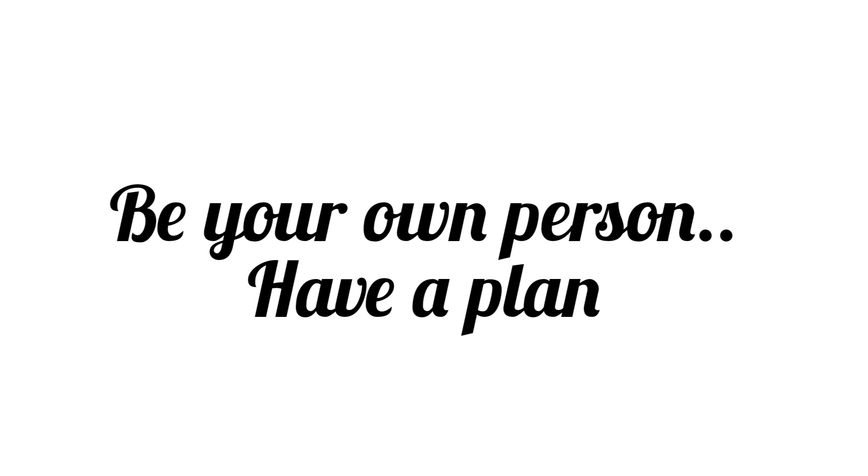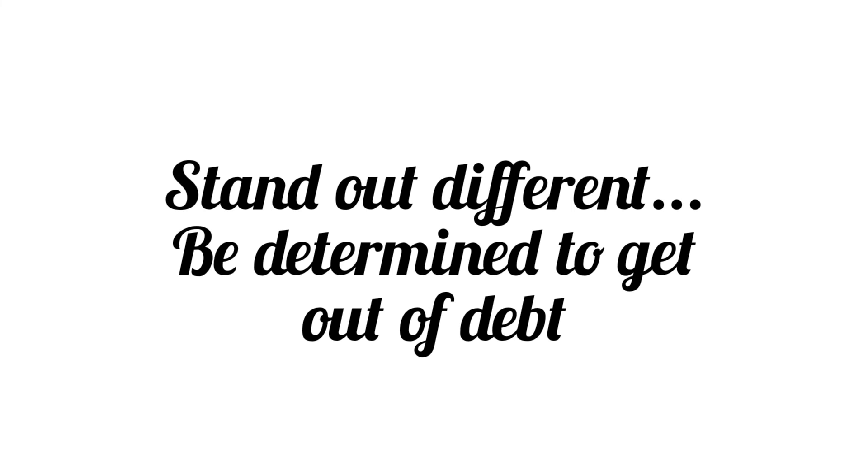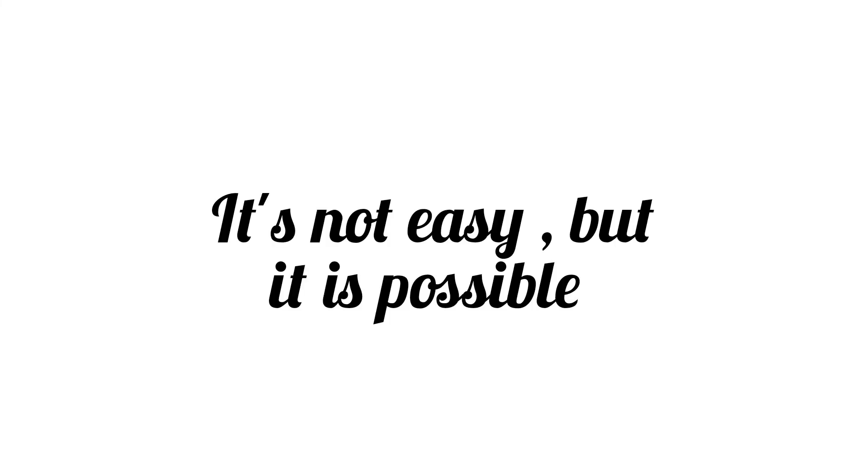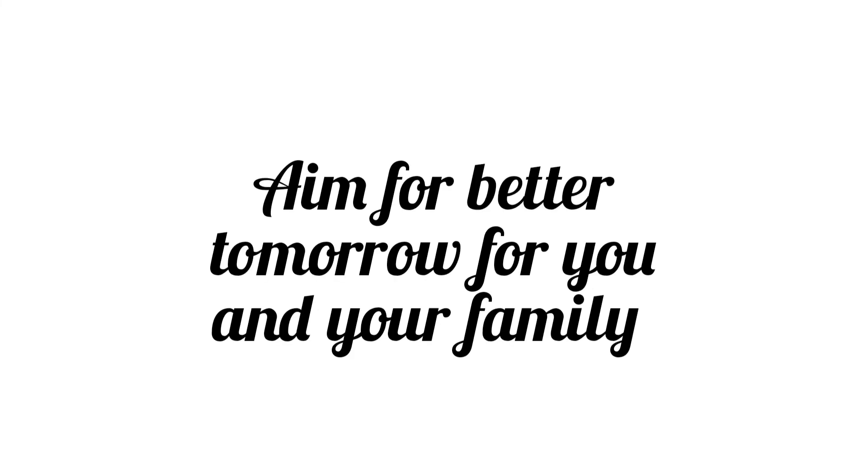Take control of yourself. Take control of your money. Be different. Choose a simpler life. Choose a life with no stress financially. Choose peace of mind. The limitations today will give you freedom tomorrow.